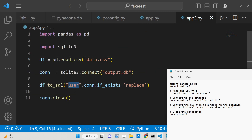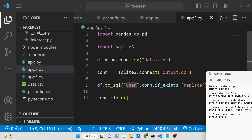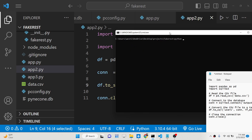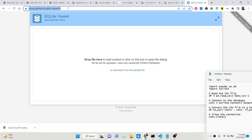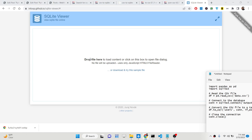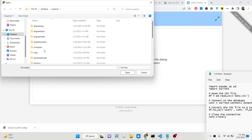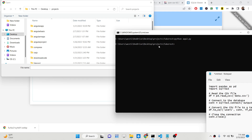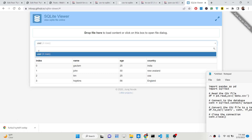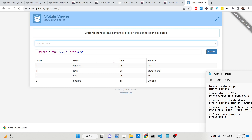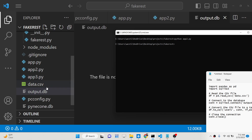Now if I run this Python script — notice the left-hand side — if I run python apt2.py, you will see it creates output.db. We can view it using an online tool called SQLite Viewer. I'll drop the file here, go to the project's directory, and select the file. You can see it contains a table called user with four rows of data: name, age, country, and an index of 0, 1, 2, 3.